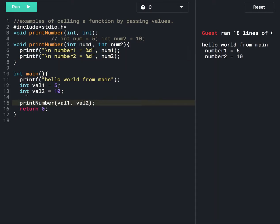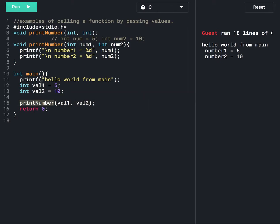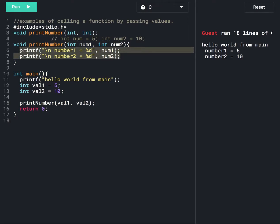Just like that, we can declare any number of variables and pass them as arguments to the printNumber function. We can declare the same number of parameters in the function definition and print all the numbers inside the printNumber function.